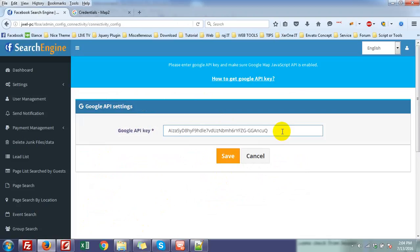There is a space there — remove it and save. That's all. Thank you very much.